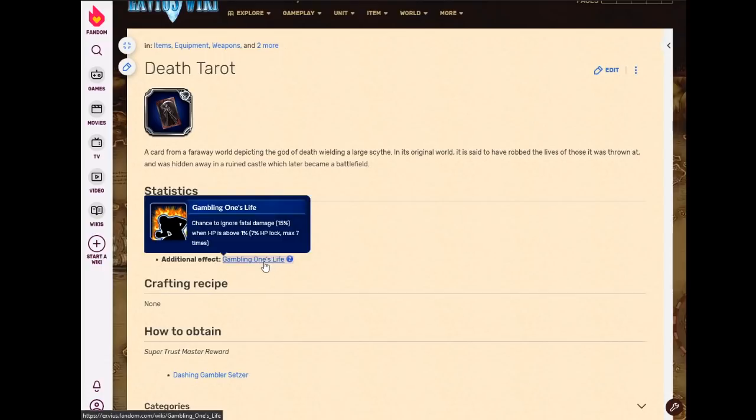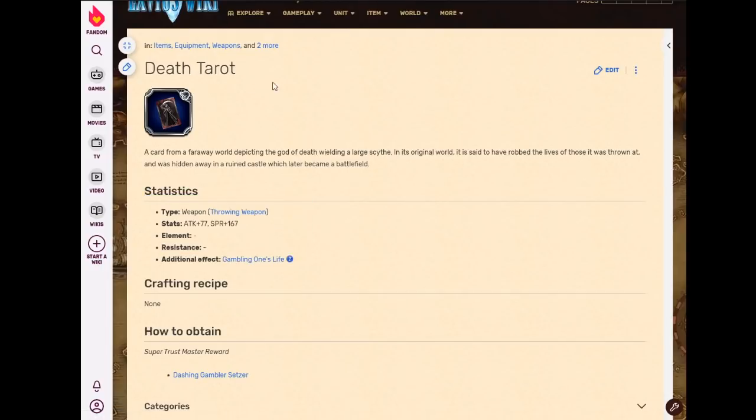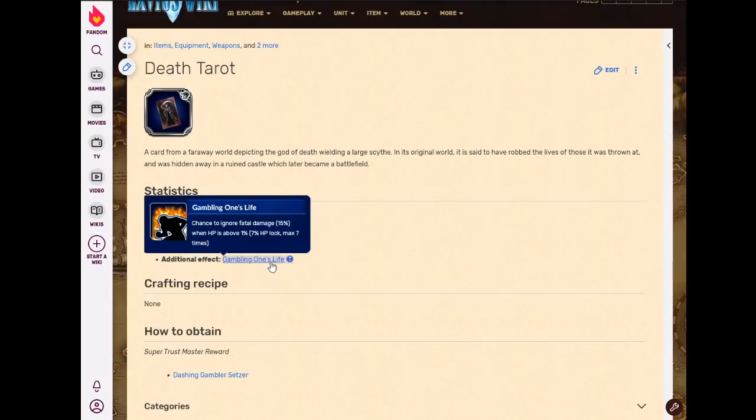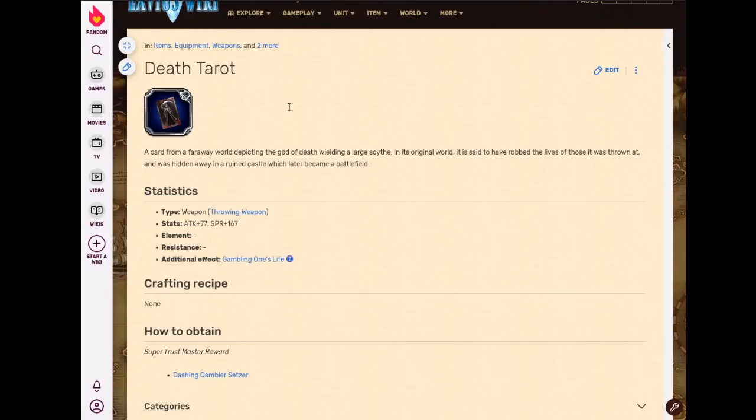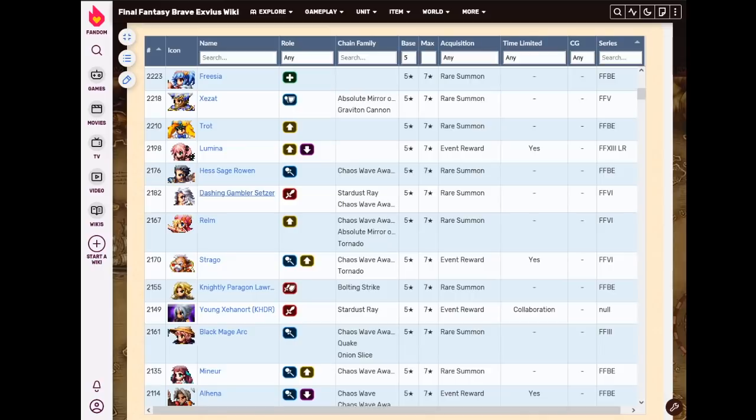And it does have the RNG chance of guts, 7% chance. It can activate seven times, but unlike Setzer, I am not a gambler. If I'm gearing for guts, we're going 100%. We're not playing with a 7% chance. So yeah, never use that.